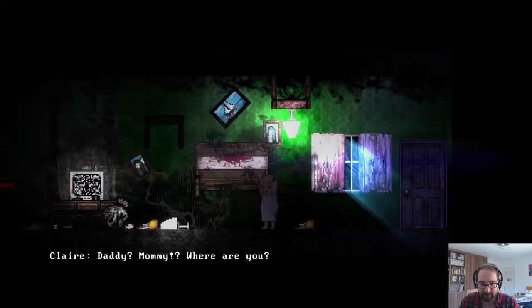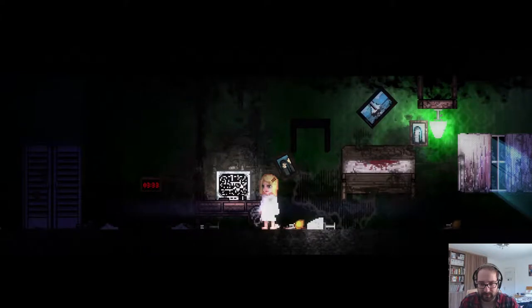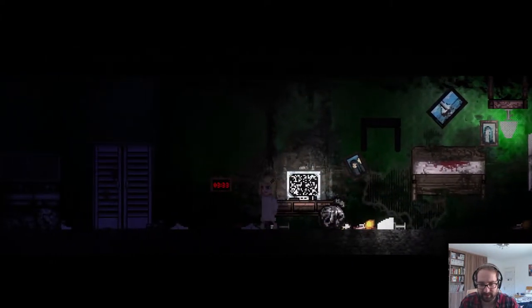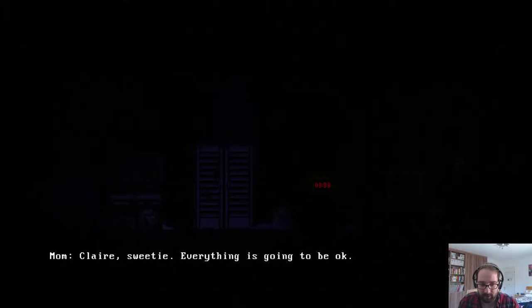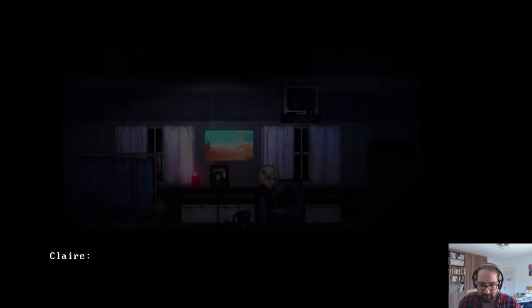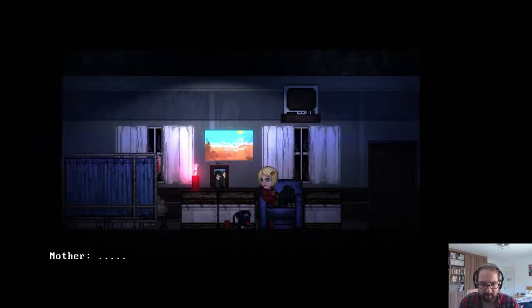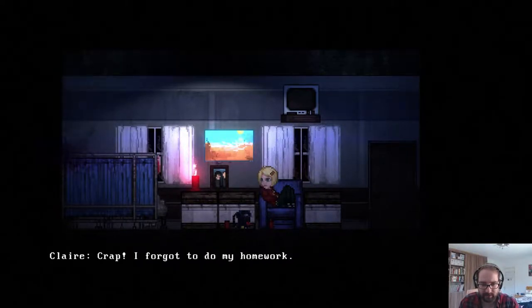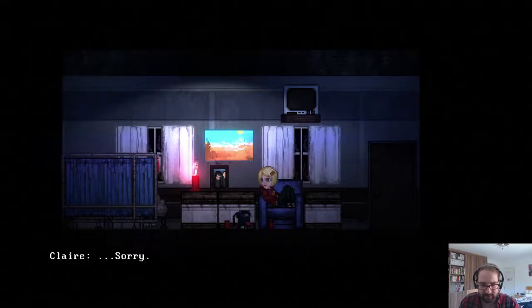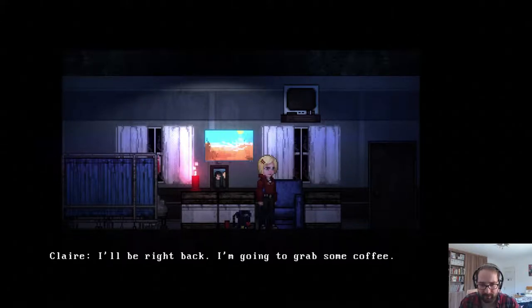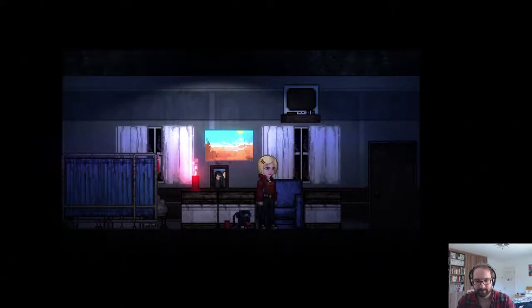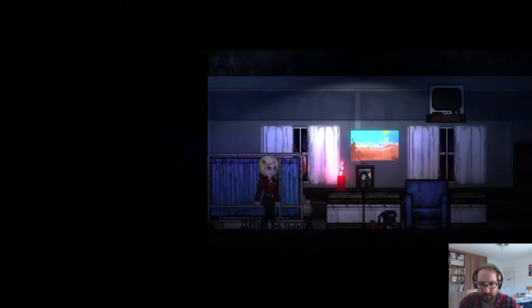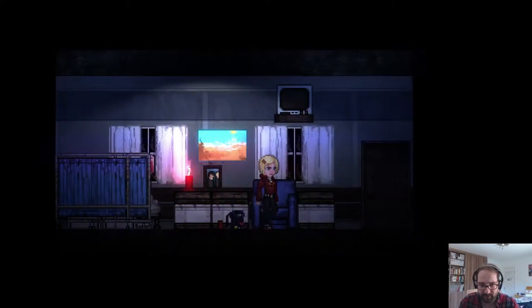Mommy? Daddy, where are you? Something's glowing around us. My nightmares are getting out of control. Are you okay Mum? Well you look good this morning. Crap, I forgot to do my homework. Every day is killing me. Sorry. So this is years down the line. We're a lot older now.